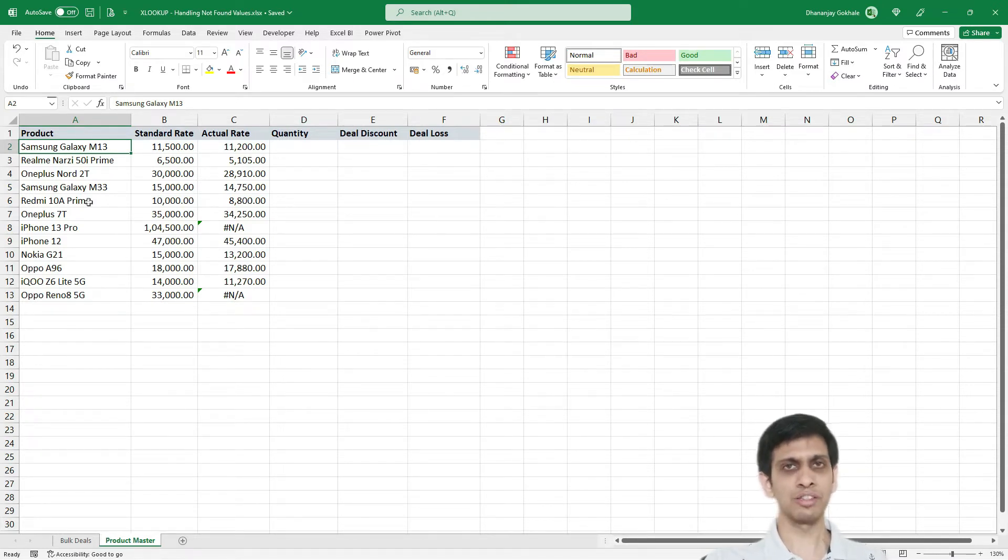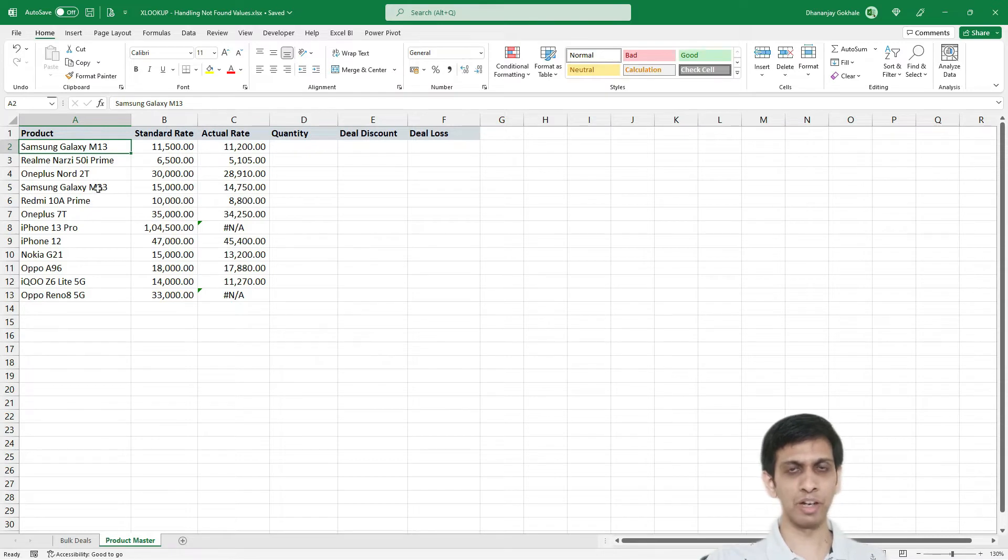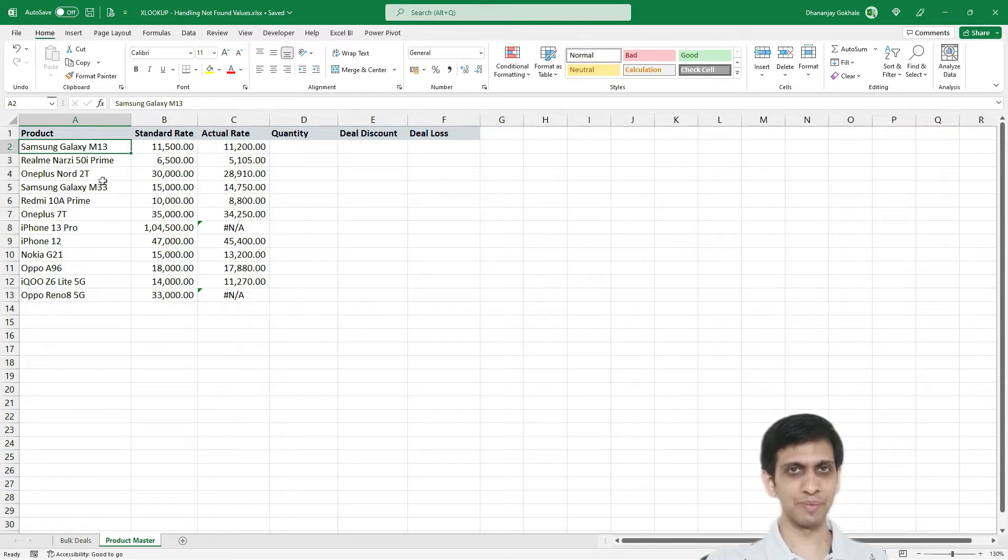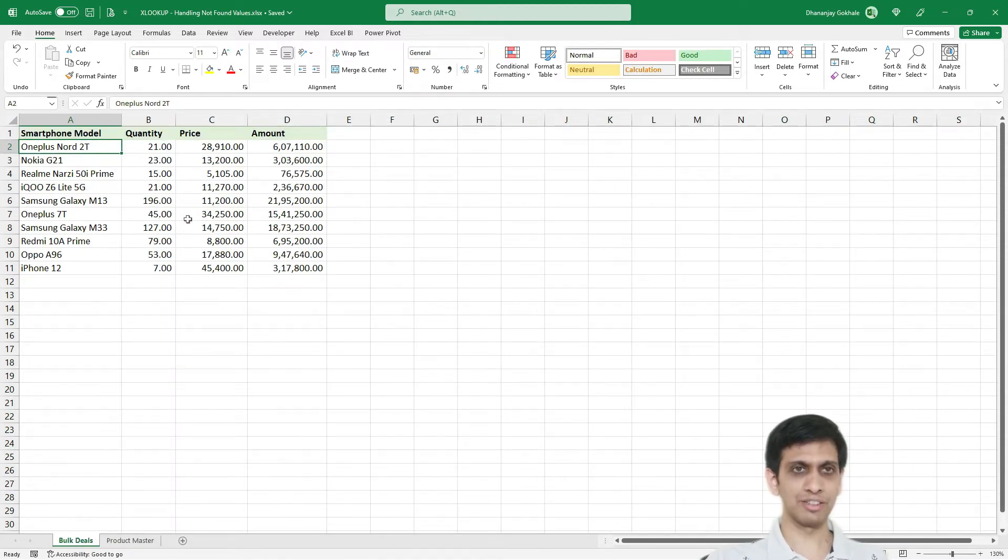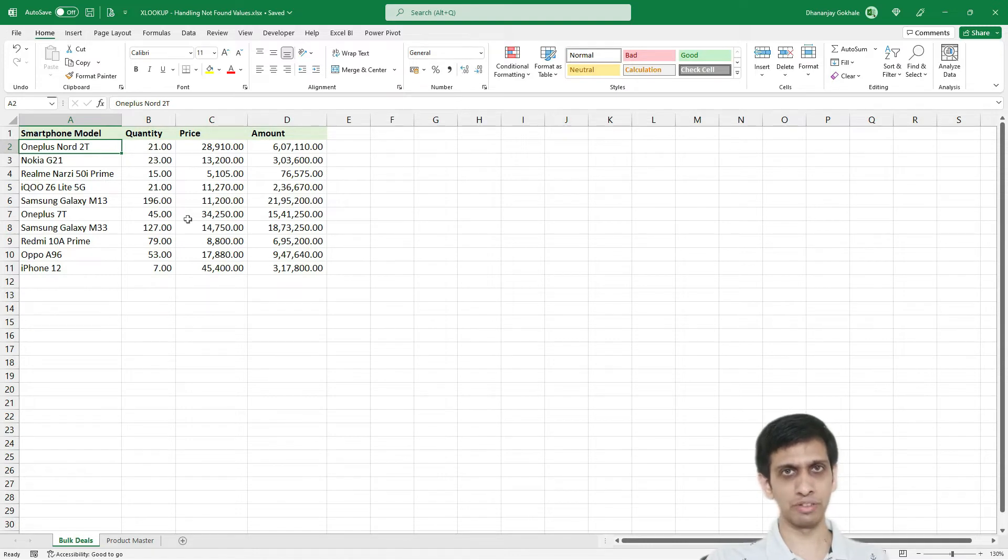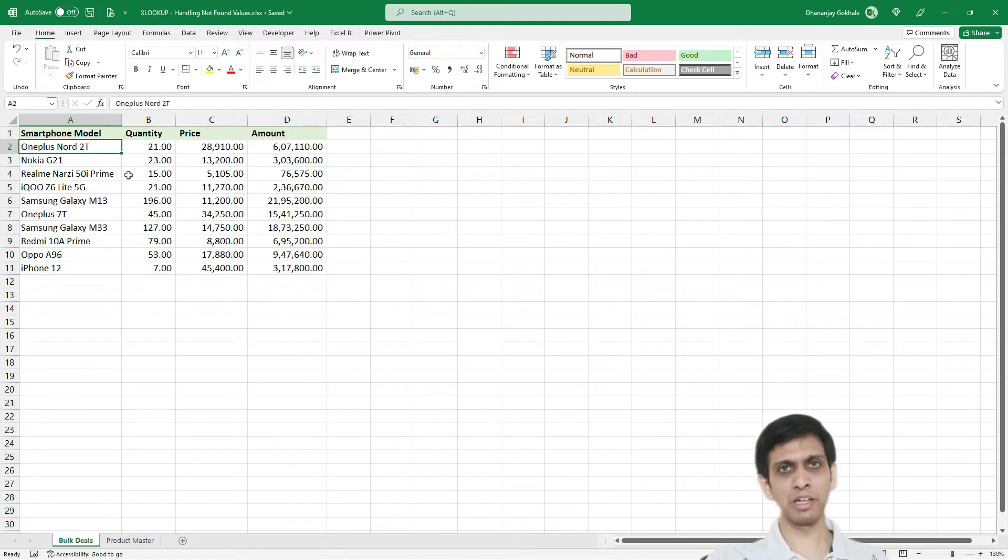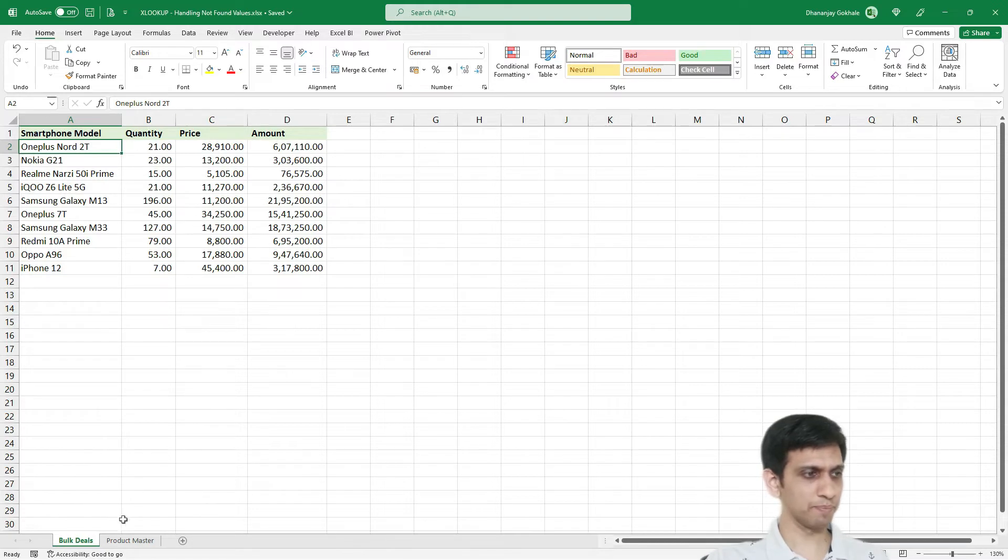And he also does some bulk dealing, let's say on festival seasons. Now, so coming to the bulk sheet. So let's say there is a bulk order. He will have to give discount. And this is the bulk daily sale, you can say.